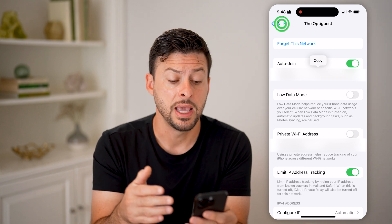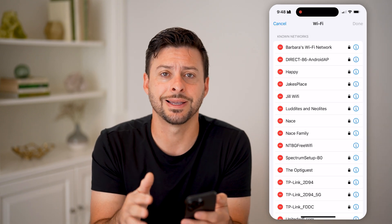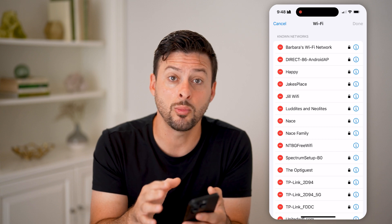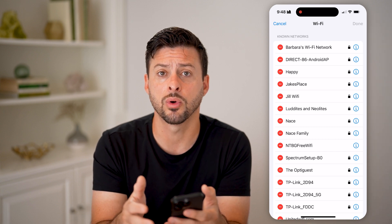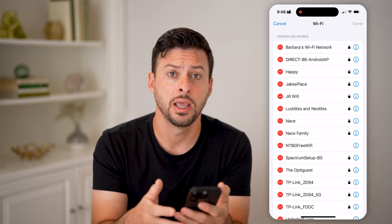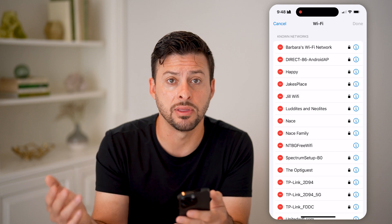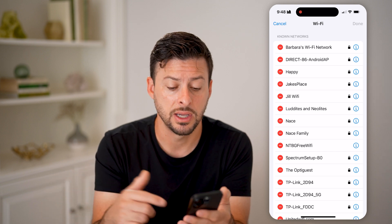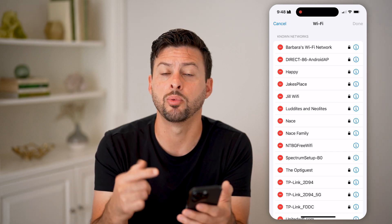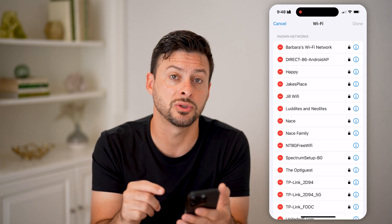Keep in mind, if someone else directly tries to connect to the same Wi-Fi network that I'm currently on, and they're in my contacts list and I'm in their contacts list, it will just pop up with the ability to hit Share Password.